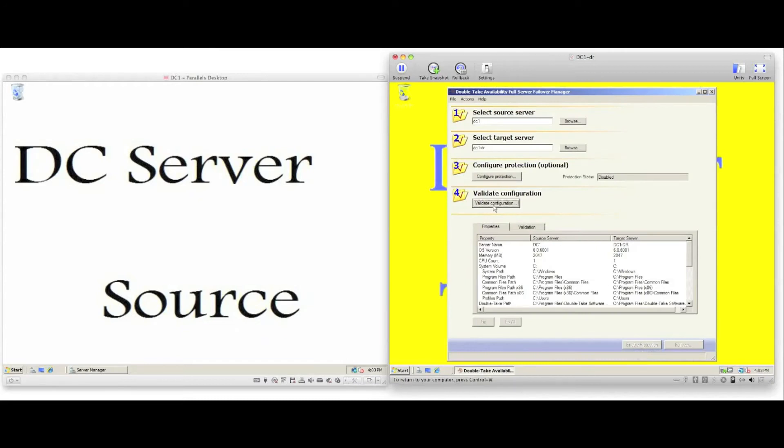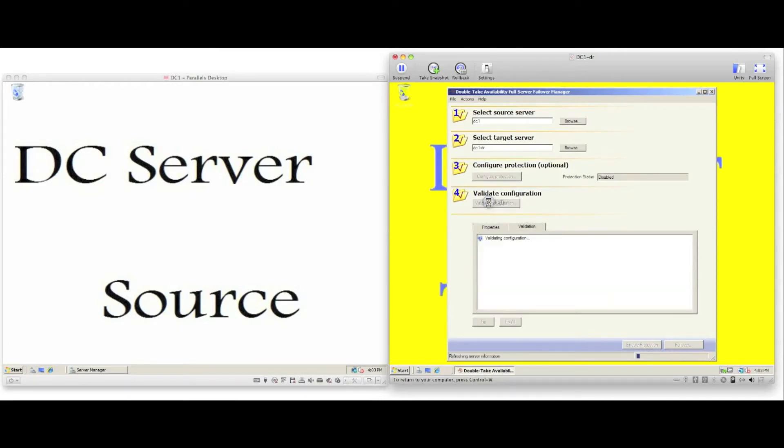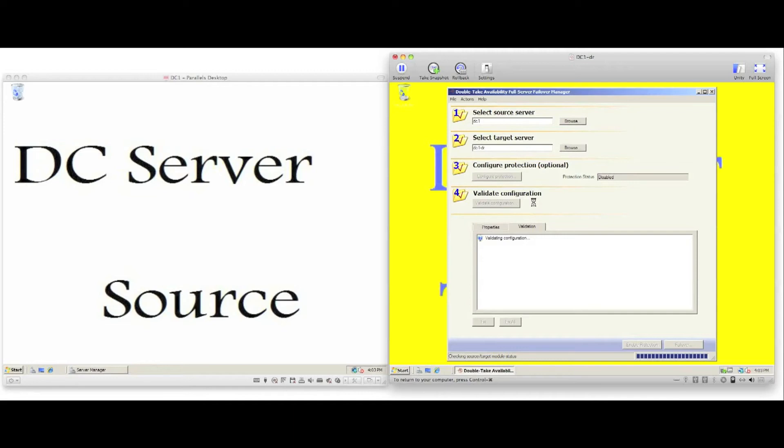The fourth step of configuration is to validate. Doubletake will carry out a series of validation tests to verify that the source and target data are compatible. Once validation has been completed, it is possible to complete the final step of the process and enable protection.